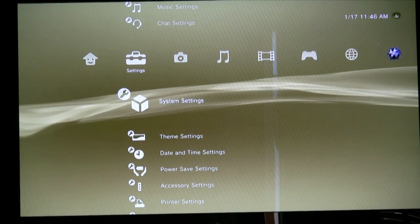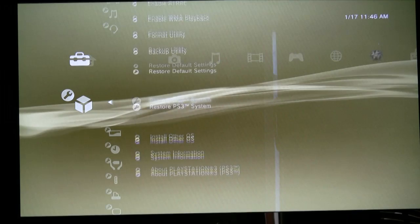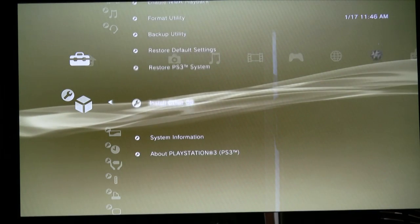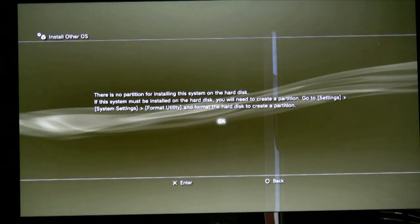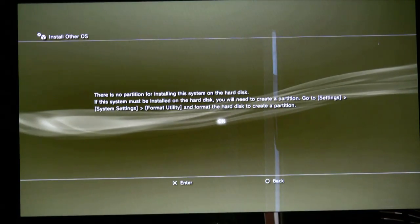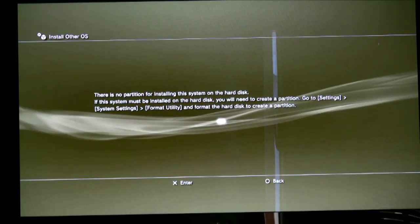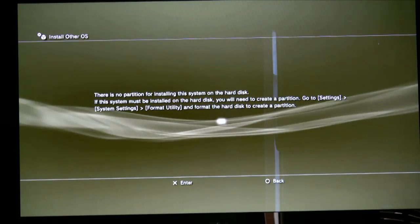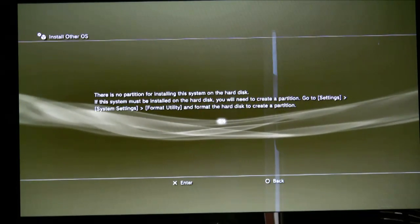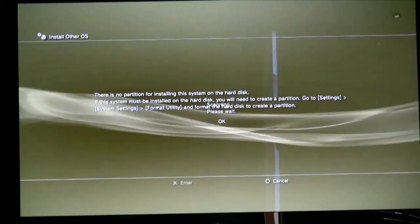I'm kind of sorry about the angle of the camera — I didn't realize in the viewfinder that it was crooked. Alright, so we start off here. You see the PS3 has a built-in option that allows you to install another operating system. It's already in the menu system — every PS3 has that — but you have to partition and format the drive first.